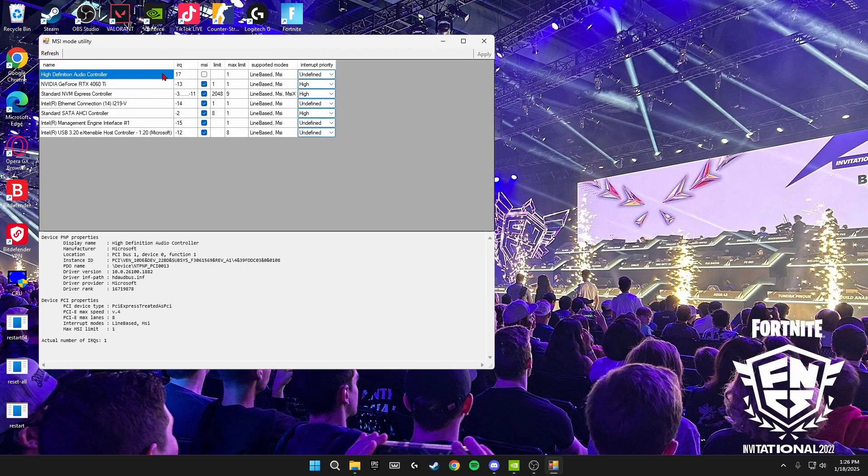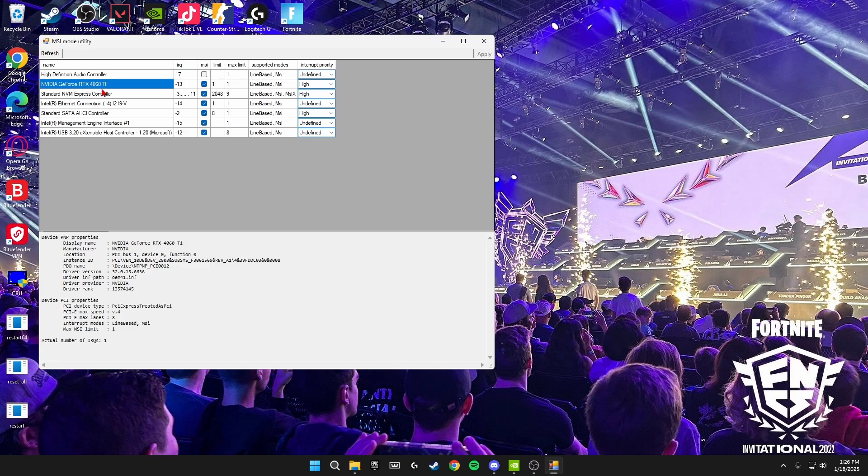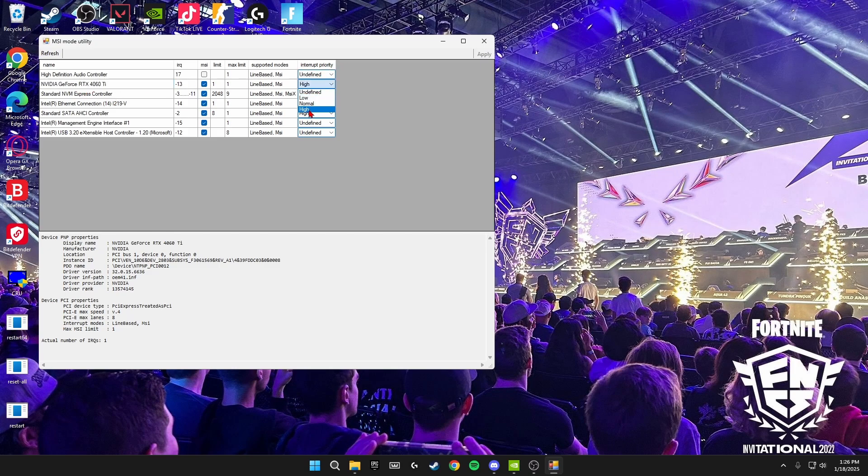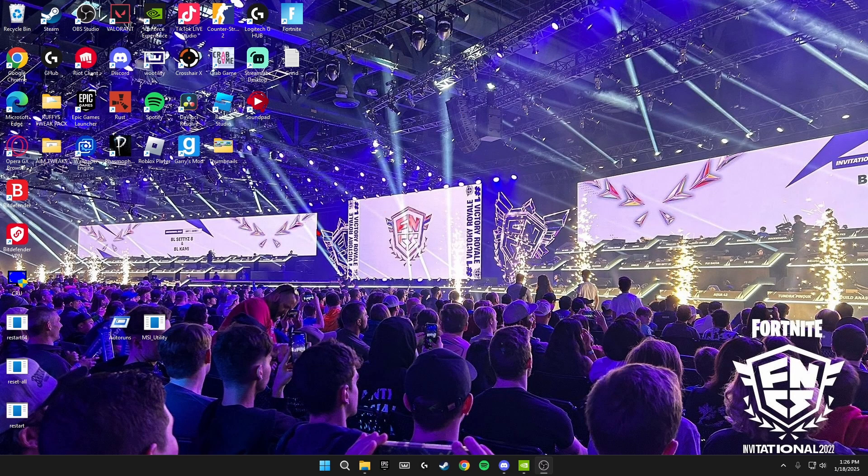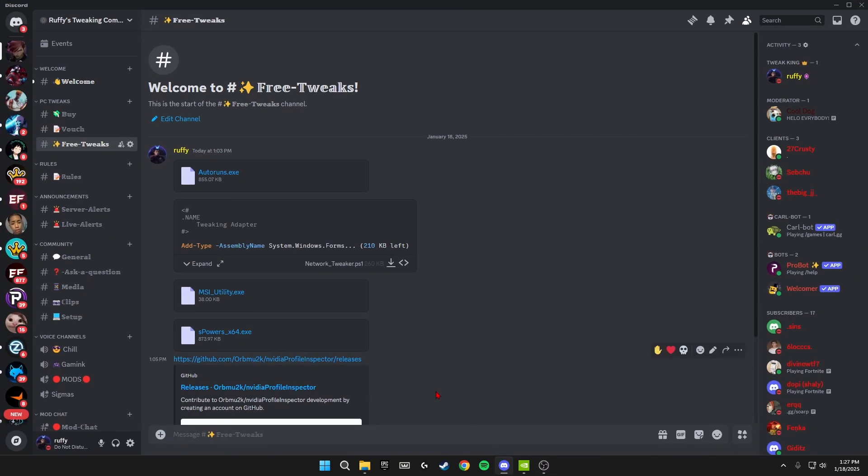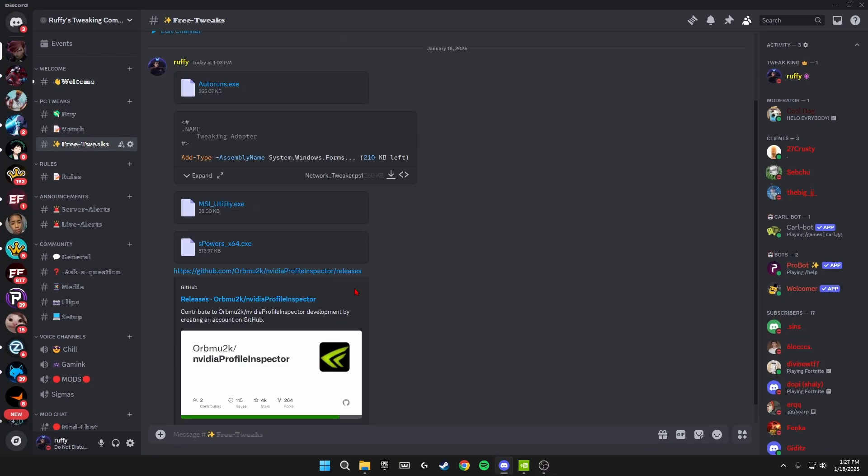It'll bring a box up that looks like this. All you need to do in here is find your GPU, so Nvidia GeForce RTX 4060 Ti for me, and where it says 'interrupt priority', you're going to click this and you're going to set it to high. Then you're going to click apply in the top right and that's all you need to do inside MSI Utility.